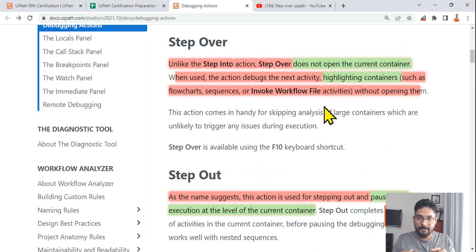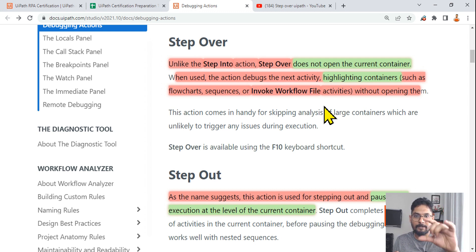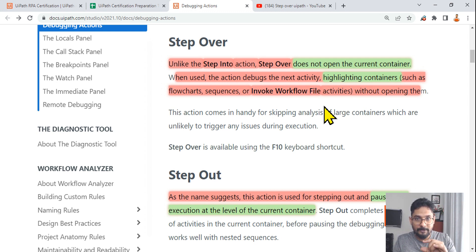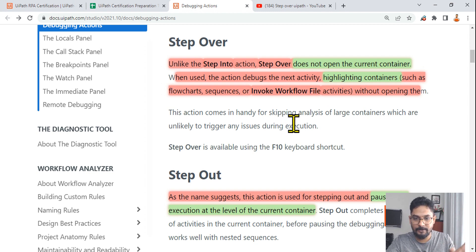With step over, once everything inside the container is complete, it moves to the next activity and pauses there. So if you step over an Invoke Workflow File, everything inside completes and then it moves to the next activity below and pauses. You need to practice all this practically, and similar kinds of questions appear in practice tests which you can relate to.